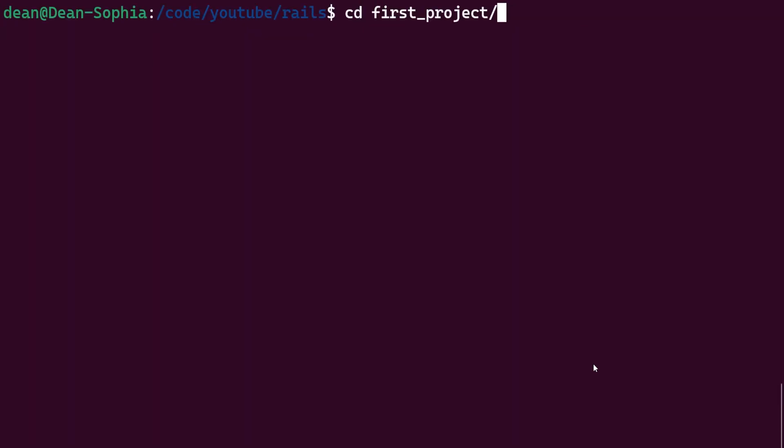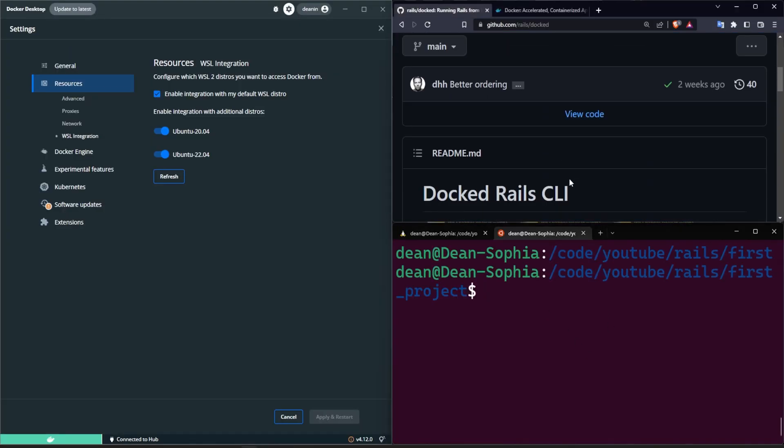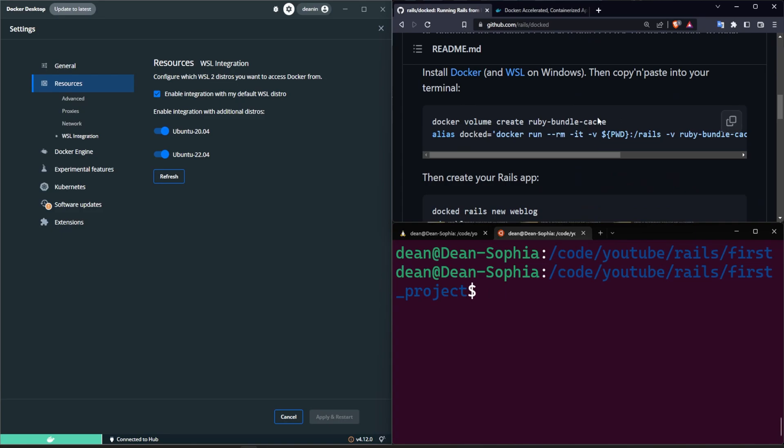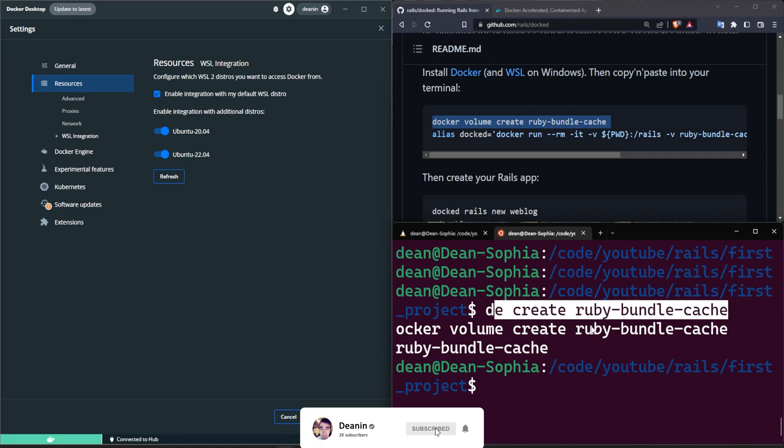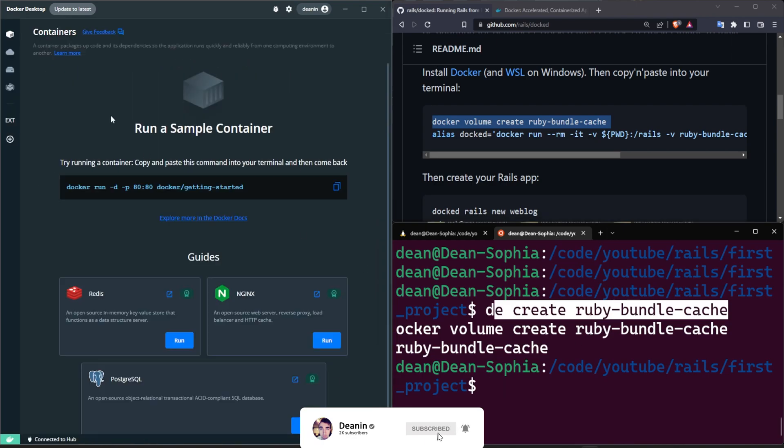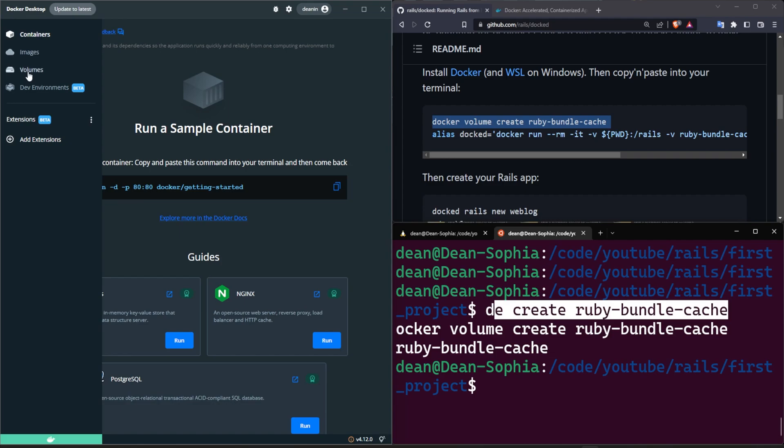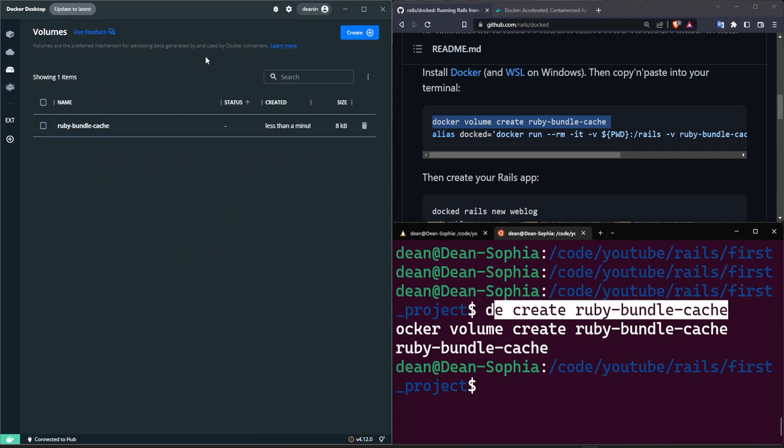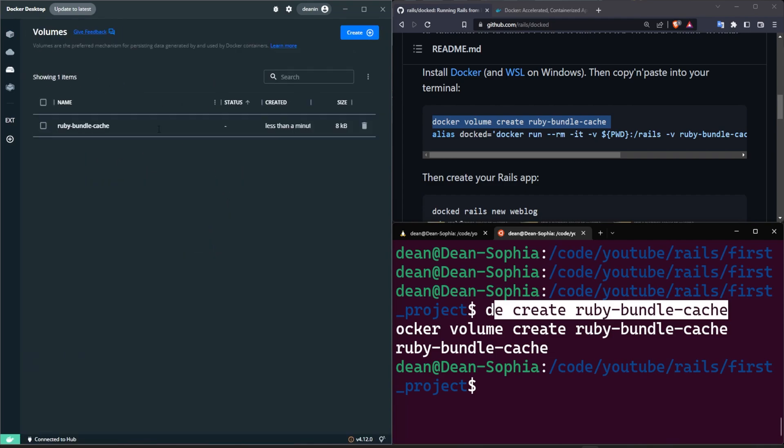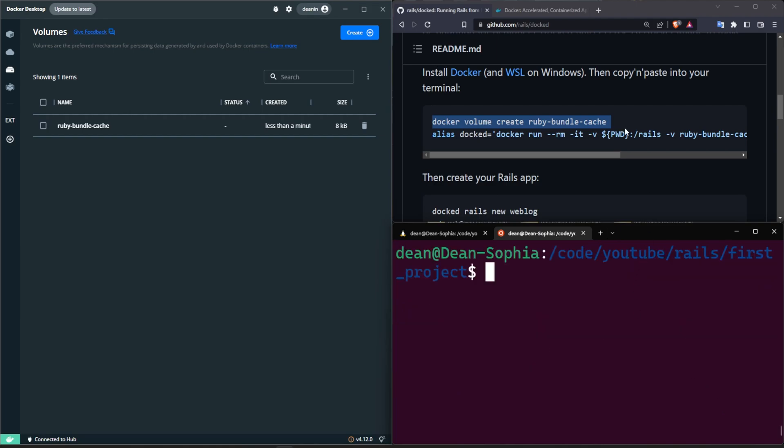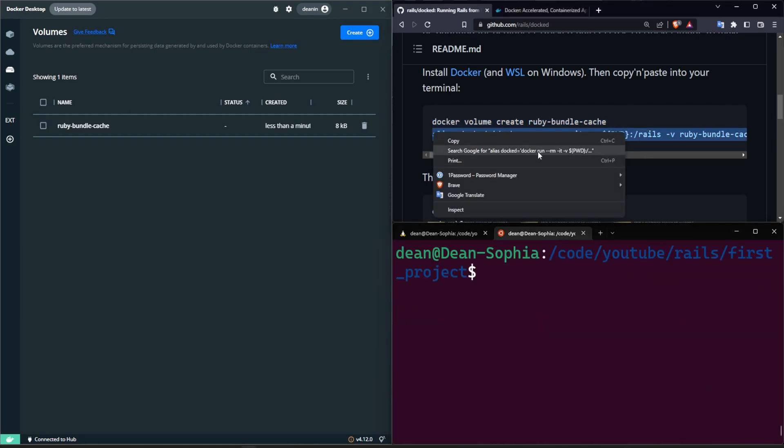So let's cd into our first project and now let's try to set this up. If we come over to the Docked repo, scroll down a little bit, we can just copy this first command, copy, right click to paste, run it. It creates a volume for us. If we come over here into our Docker stuff, we can come to the volumes and we now have a ruby-bundle-cache created which is pretty cool.